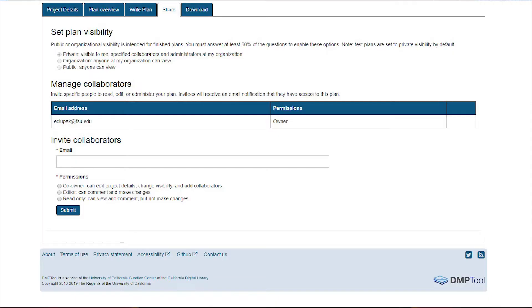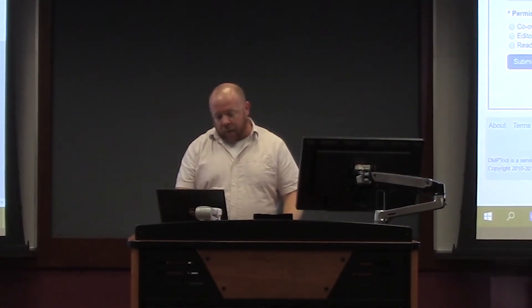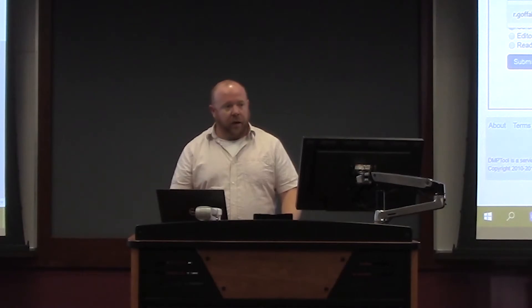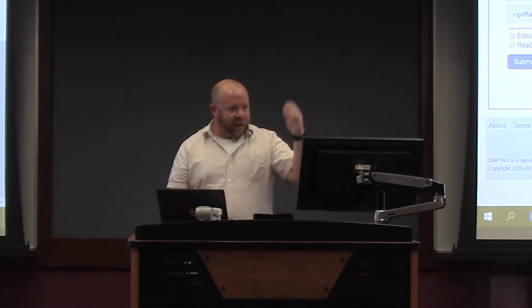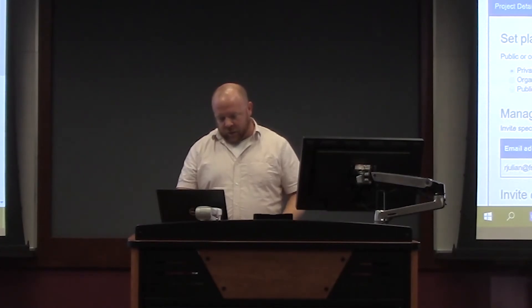DMPTool also has a sharing feature. You can keep the plan private or make it visible to anyone at FSU. Some libraries have initiatives where PIs submit successful data management plans for other scholars to use as resources, so there's an option to make it public. You can also invite collaborators to the project — even if they're not at FSU.